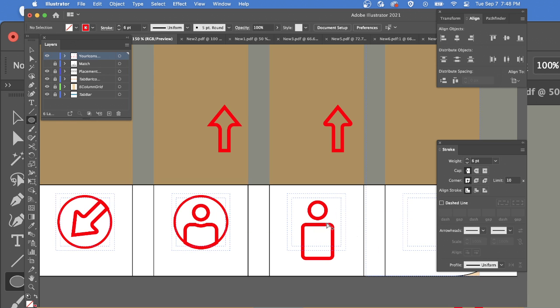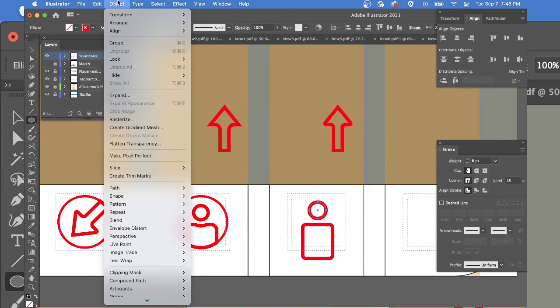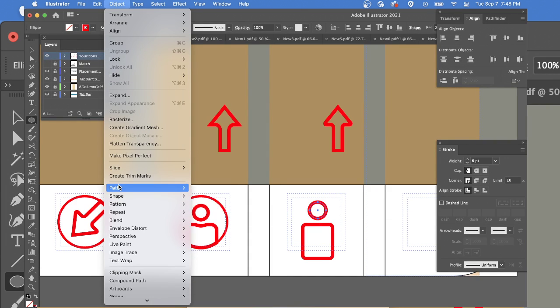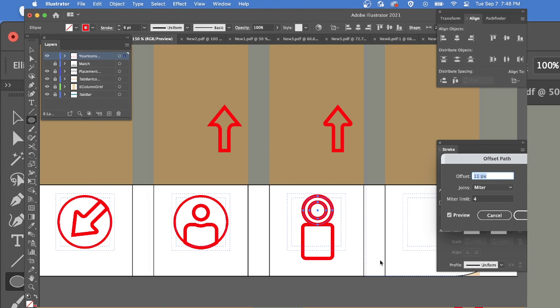Now I need a bigger circle from this circle to create the neck area. So I'm going to go object, path, offset path. And I'm going to make it slightly bigger just so we can see it for sure.